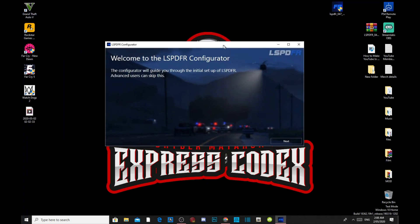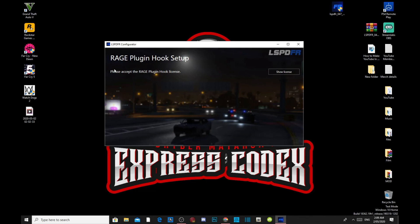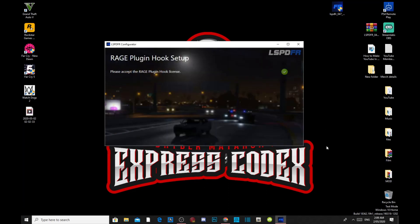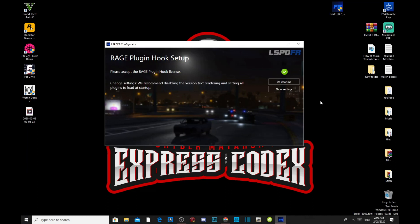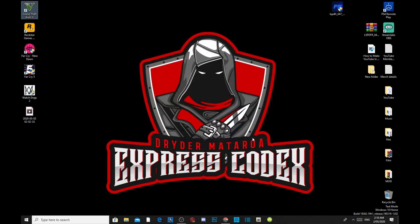After the install, an application will pop up. Click Next on the bottom right. Then it will say 'Please accept the RagePluginHook license.' To get the license, click on 'Show License.' Wait a few seconds — this is your license. Press Accept. Then click on 'Do It For Me.' Your LSPDFR has now been installed successfully. Press OK. You have completely finished installing LSPDFR. Go to your Grand Theft Auto V game, right-click, and open file location — you'll now see mods in your folder.